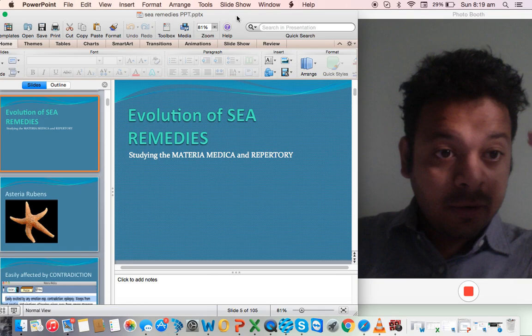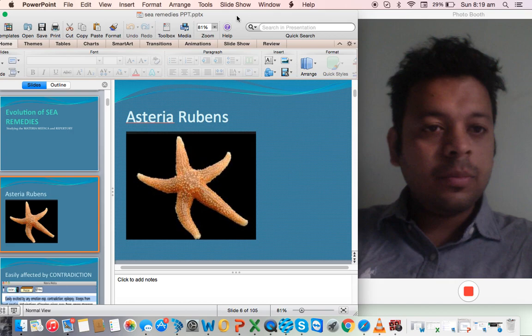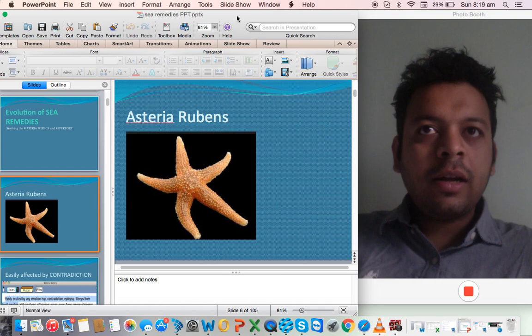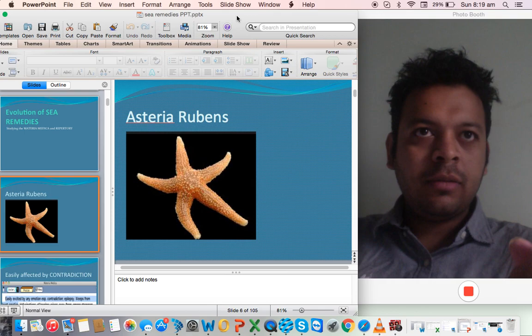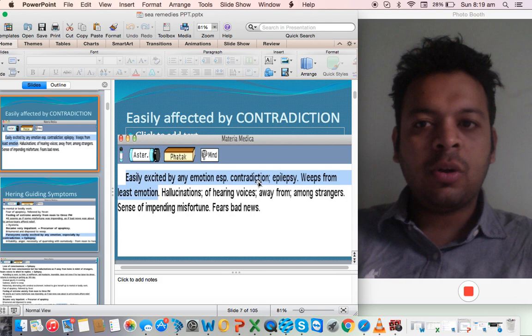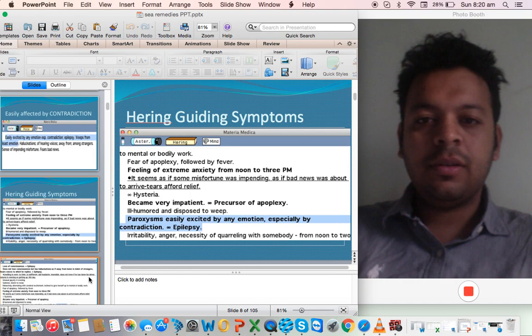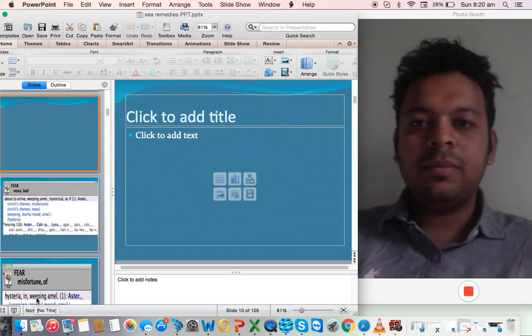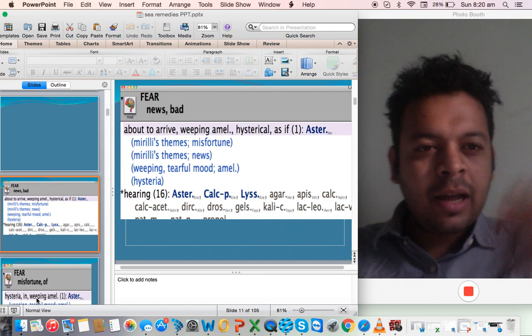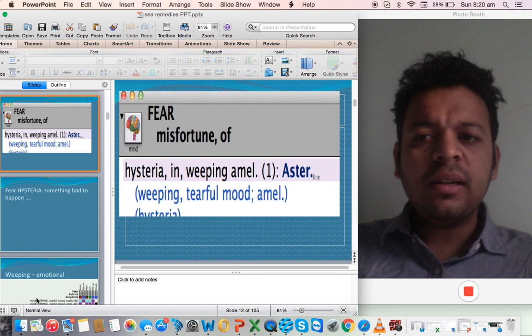Let's start with the first remedy, Asteria rubens. One of the main symptoms - and one of the patients who I was treating - was that this person couldn't tolerate contradiction at all. If you tell them to go and clean this, they say no I will not, and this person will suddenly develop epilepsy. There's a rubric like that: easily excited by any emotion, especially contradiction, epilepsy. The other interesting thing about Asteria rubens is that they are very very anxious - what will happen, what will happen.